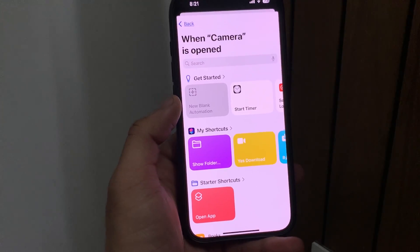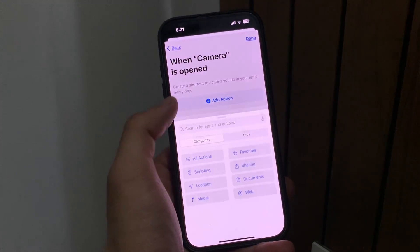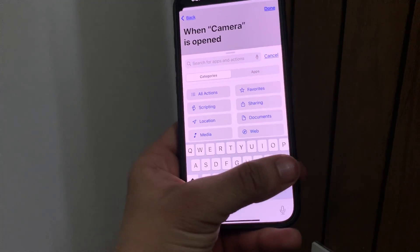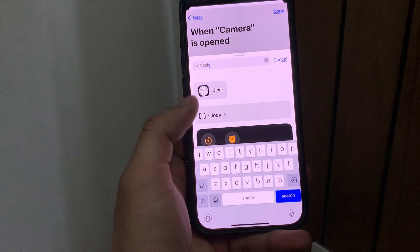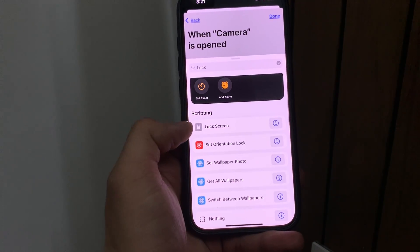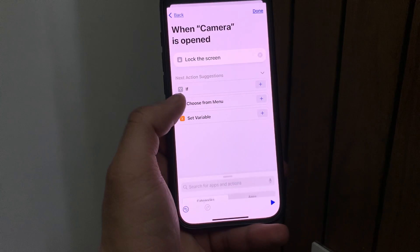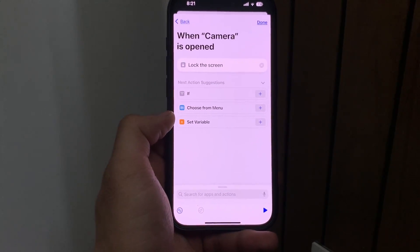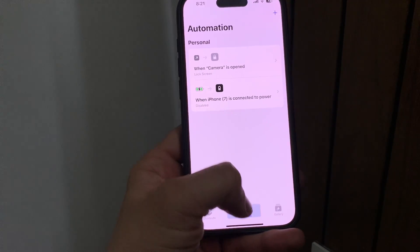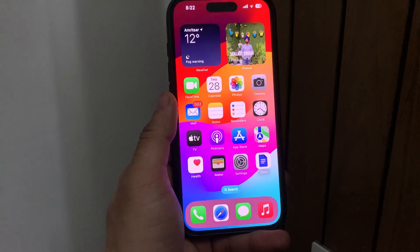Click on Next, then select 'New Blank Automation'. Make sure you search for 'Lock Screen'. When you type 'lock' you will see the Lock Screen option — select it. Now click the Done button. Your Camera app will now be completely locked with your Face ID.